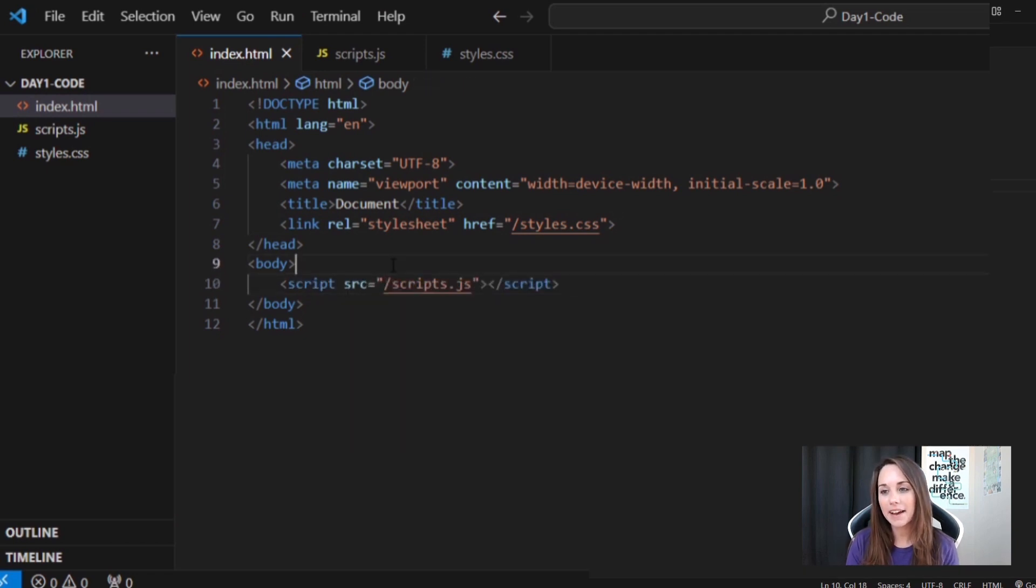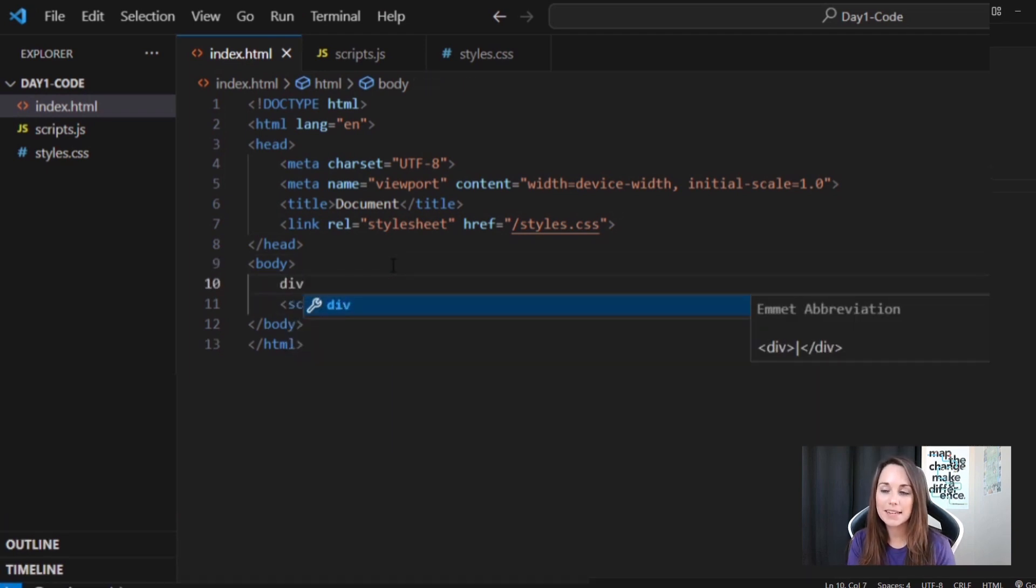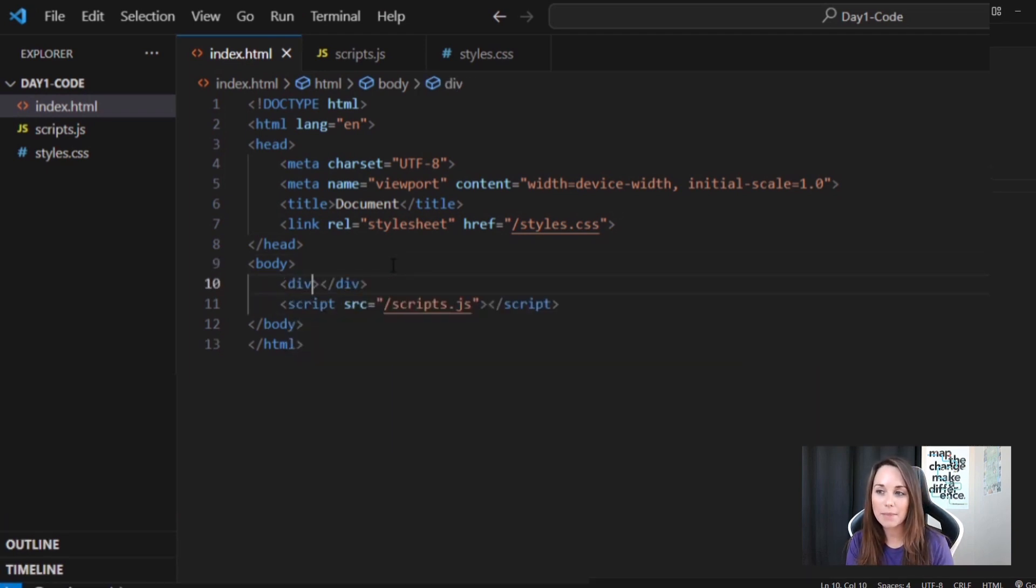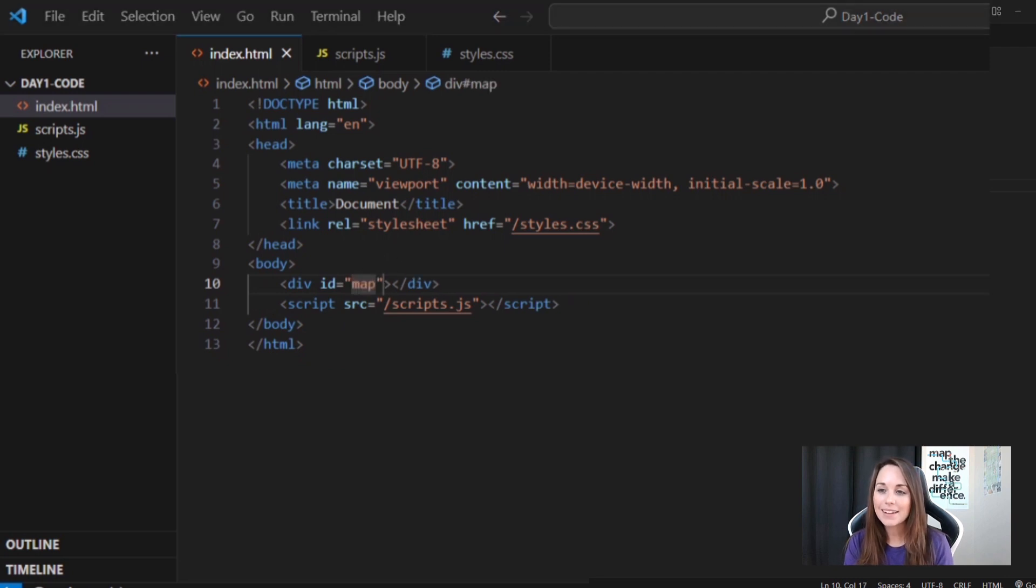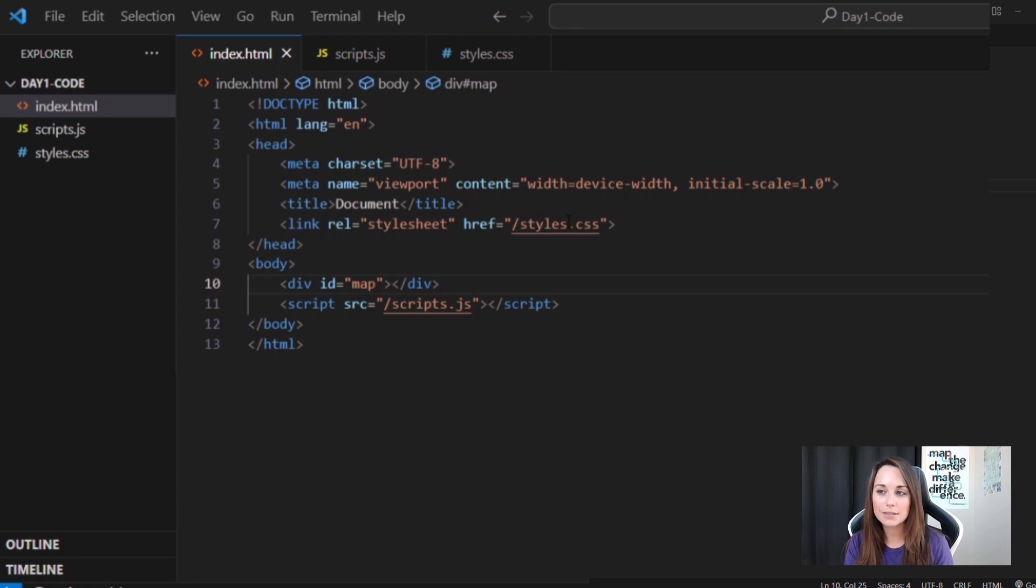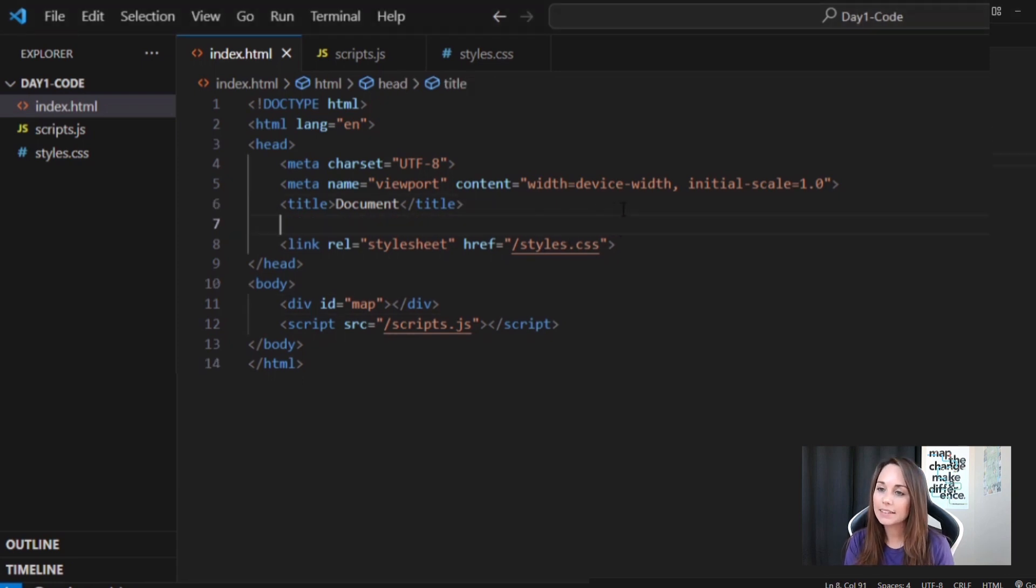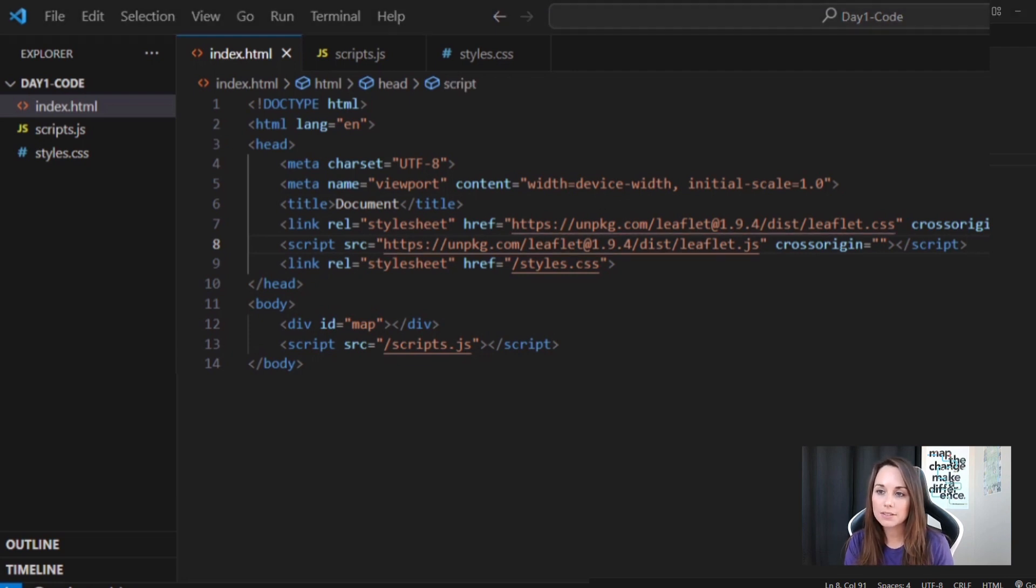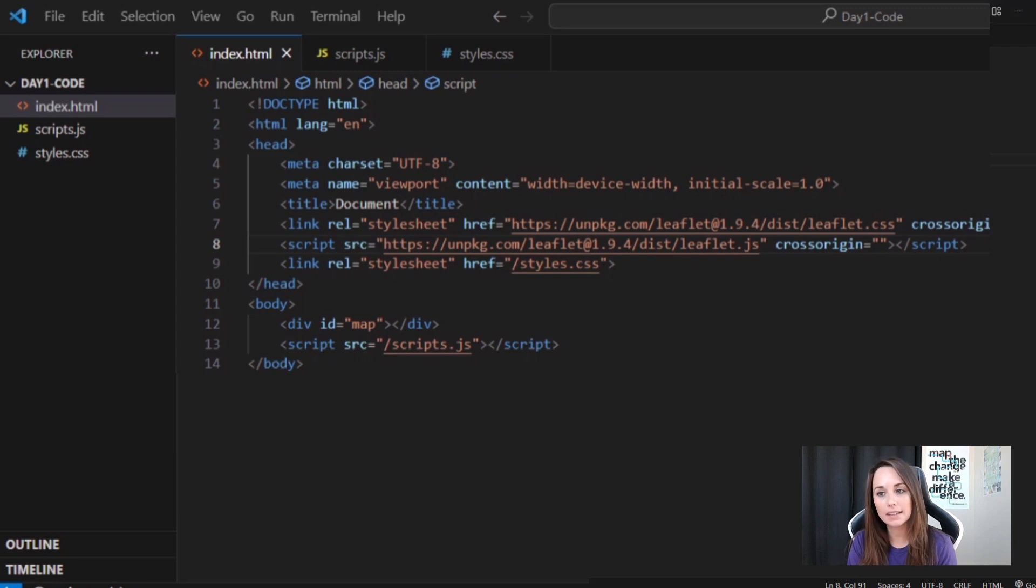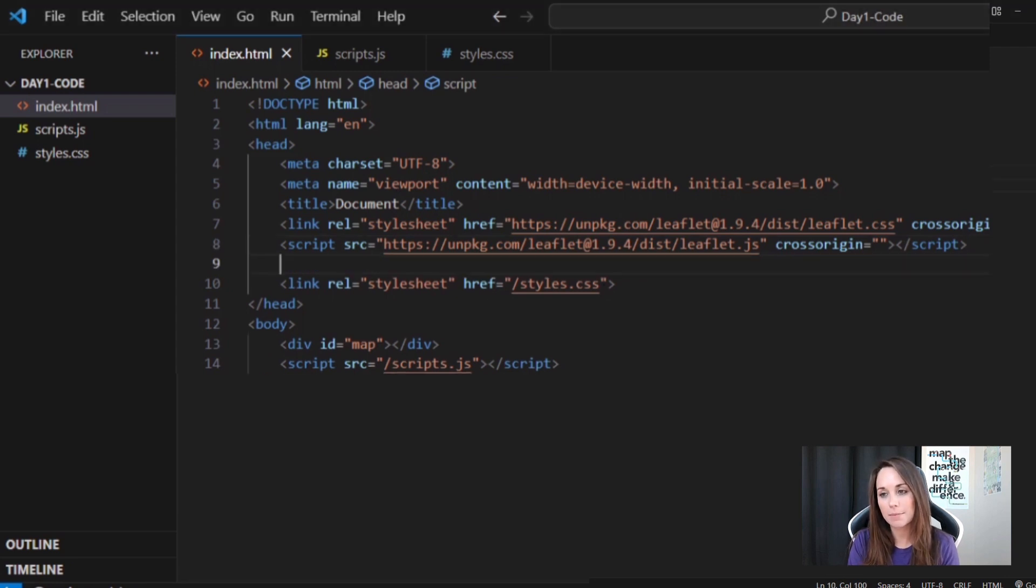In the HTML file, I'll create a div element with an ID value of map. This is where the map will be displayed. Now, I'll need to include Leaflet and Esri Leaflet. I can easily do this using CDN links. I'll first add the Leaflet CSS and JavaScript libraries, followed by the Esri Leaflet and Esri Leaflet vector plugins to access Esri's base map options.